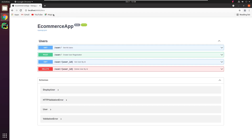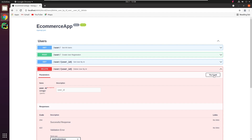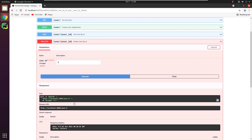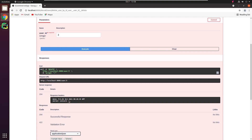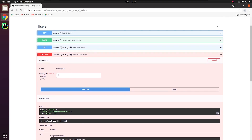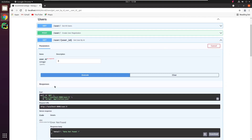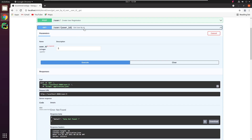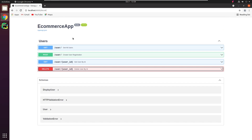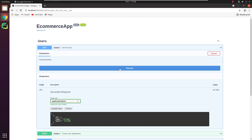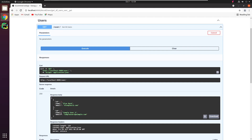We successfully created the four endpoints: User Registration, Listing, User by ID, and Delete User. Let's retest the Delete feature. I will delete User ID 3. You can see I got the response 204. If I now try to retrieve the information for User ID 3, it will raise an exception with a Not Found message. You can see the User Listing is returning two objects. The third object has been successfully deleted.